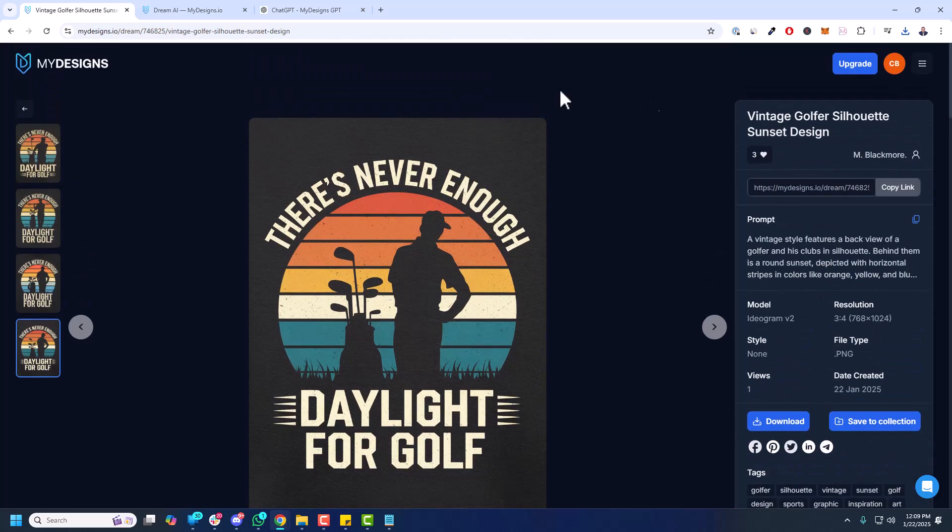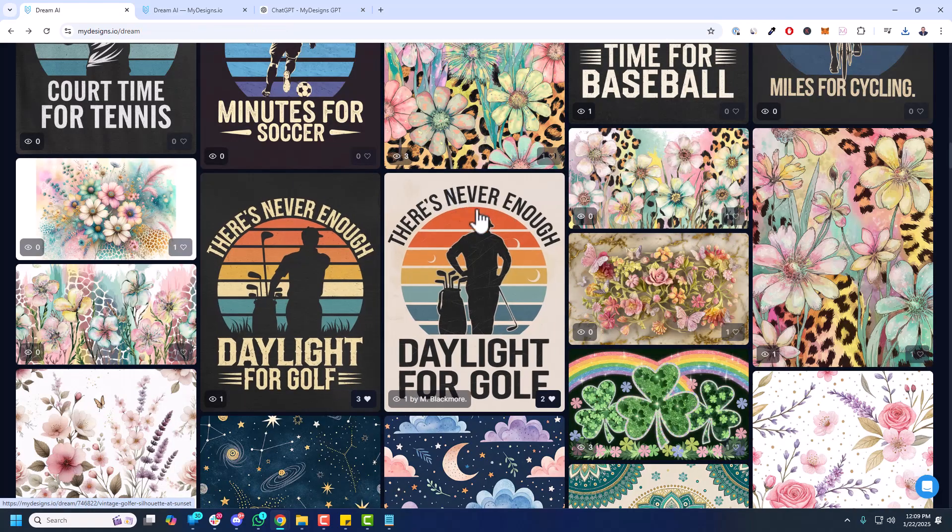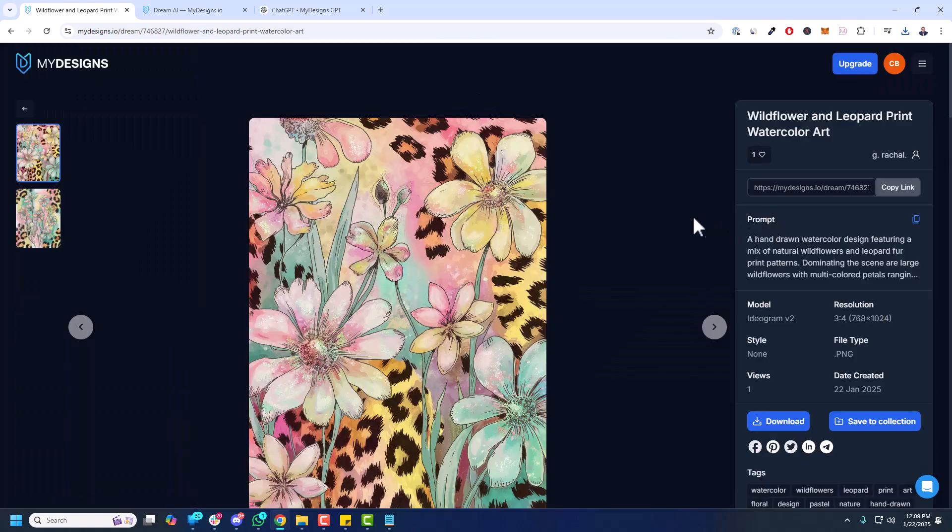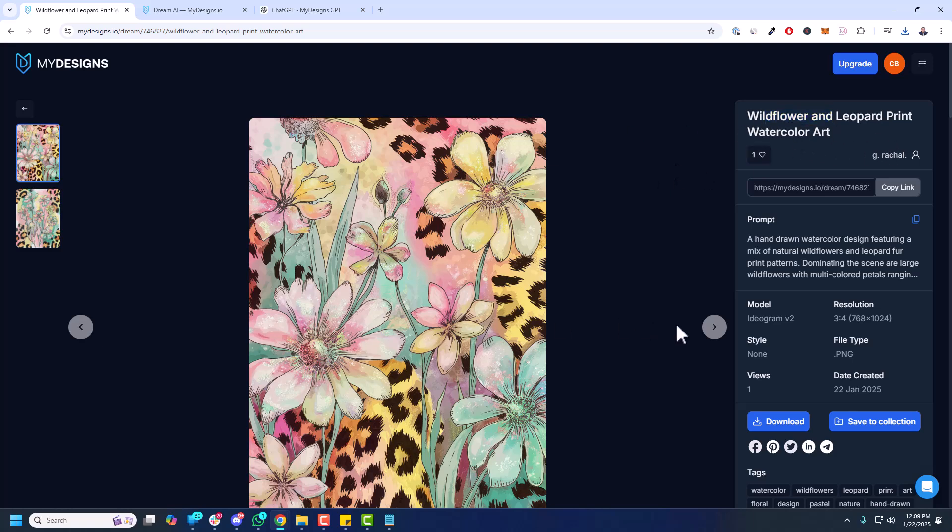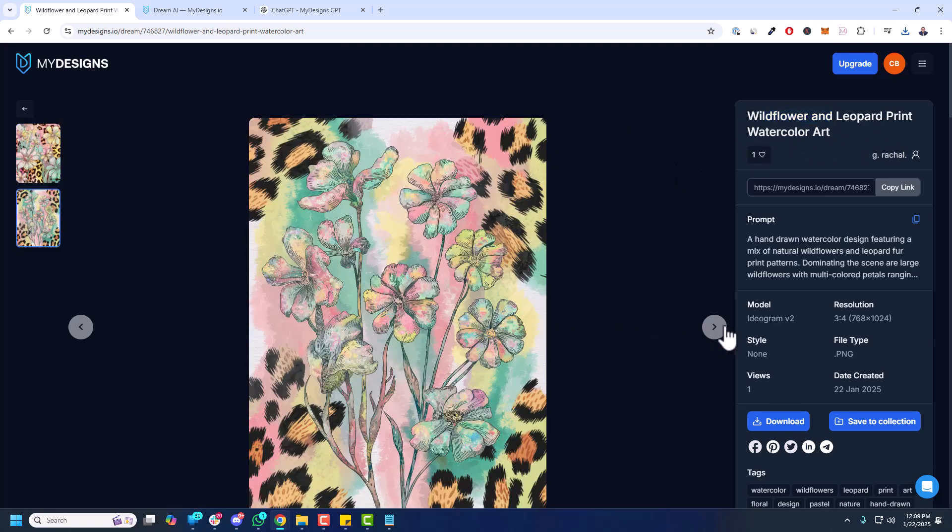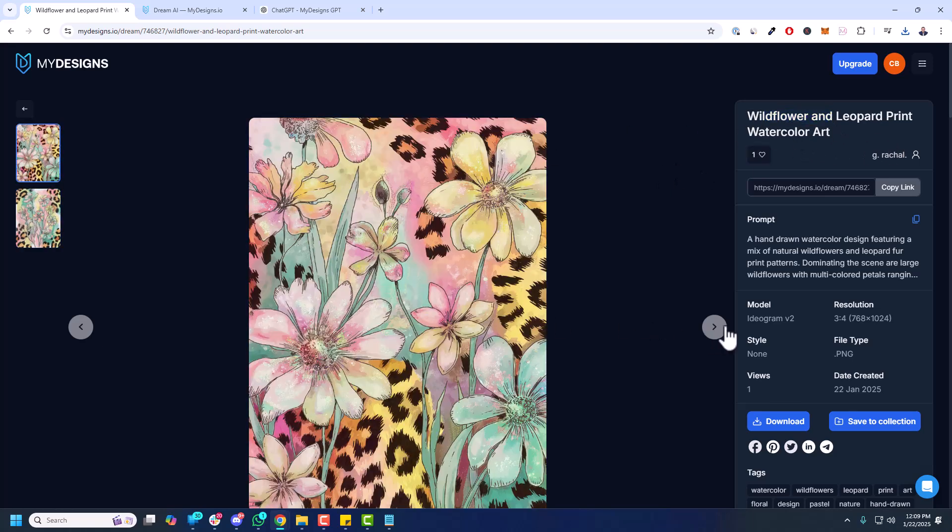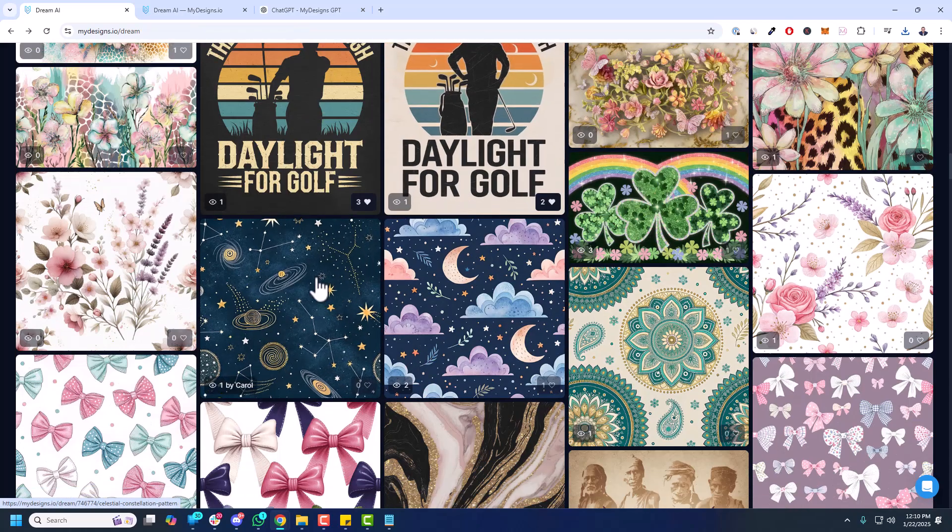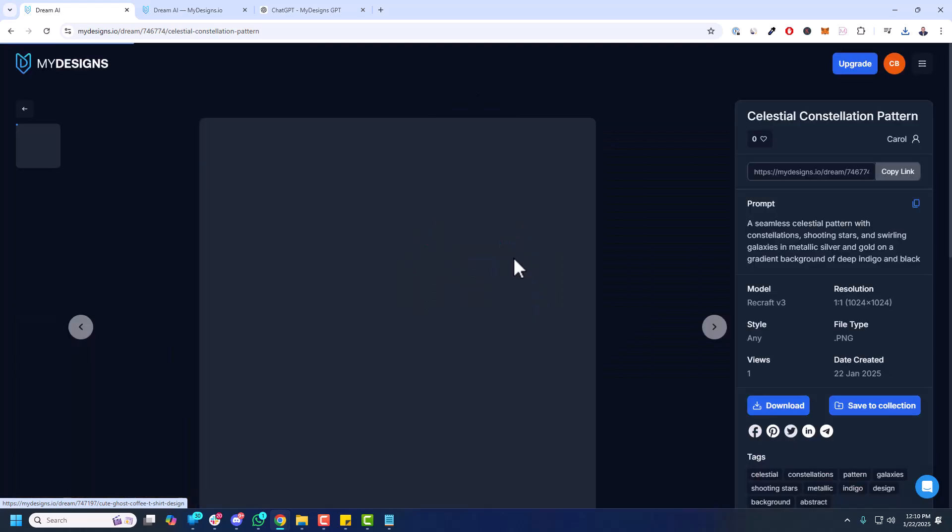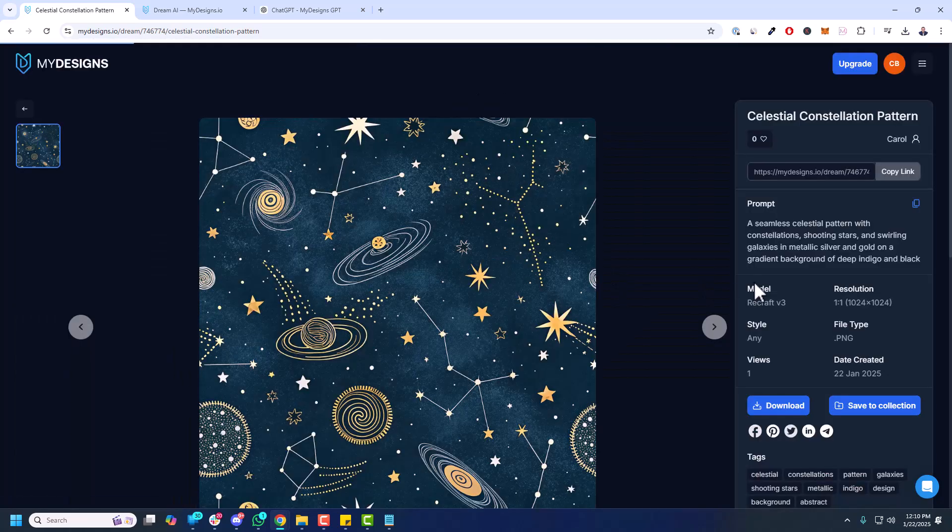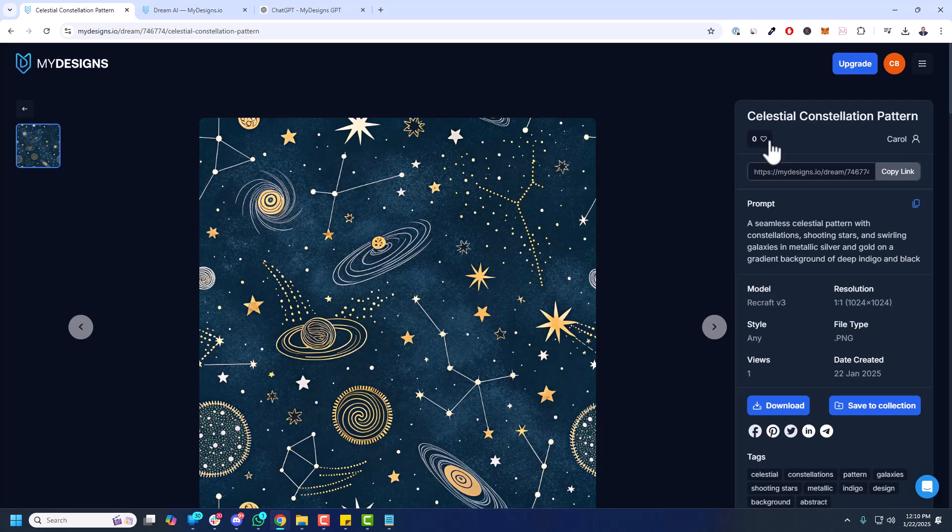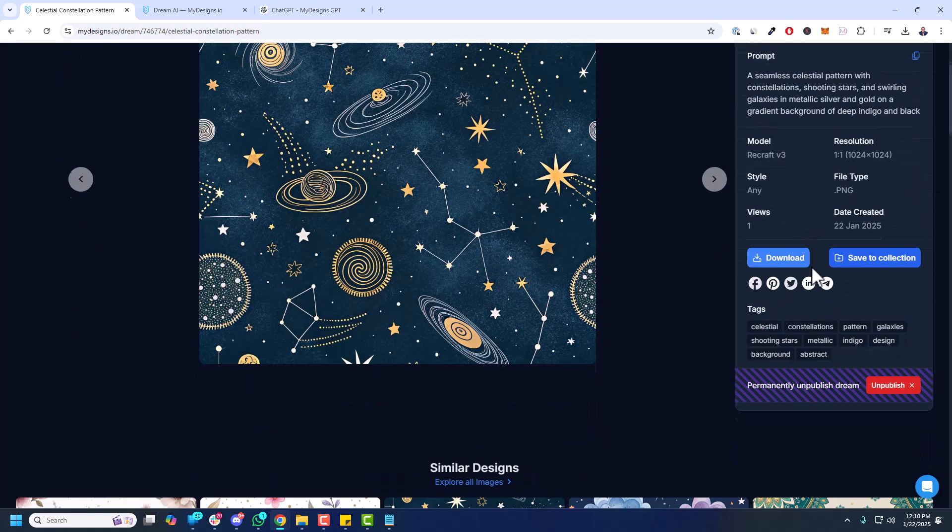So that's the basis here. Let me go back now and show you something else. Let's click into one of these random images. Wildflower and Leopard print watercolor art. You can see there's two different variations of this. These look great. This is also Ideogram version 2. But I wanted to show you that there are many different models integrated in Dream AI. So this one is Recraft version 3, as you can see. And again, the prompts available to all of you.